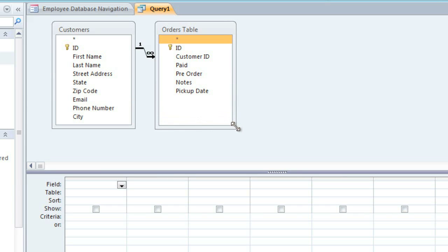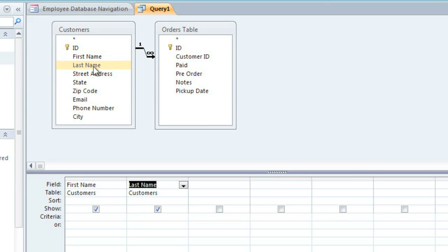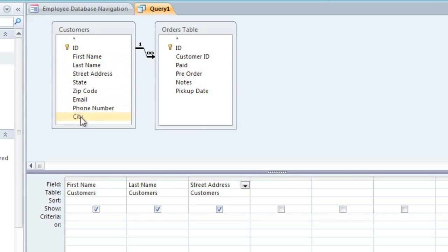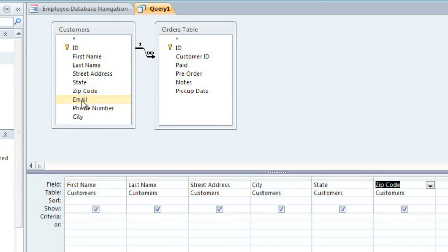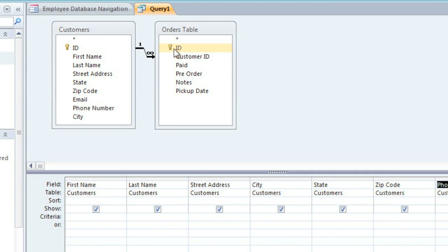Then we're going to double-click on the fields that we need. So we'll add the customer's first name, last name, street address, city, state, zip code, and phone number. And from the Orders table, we'll need the ID field.